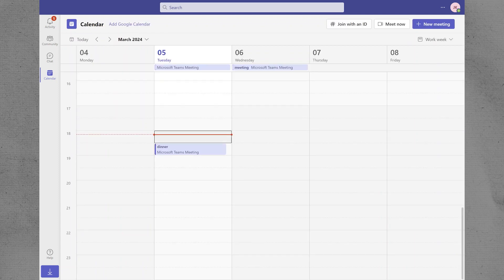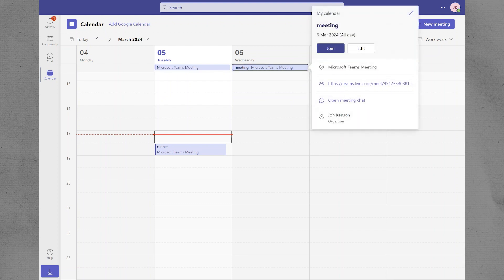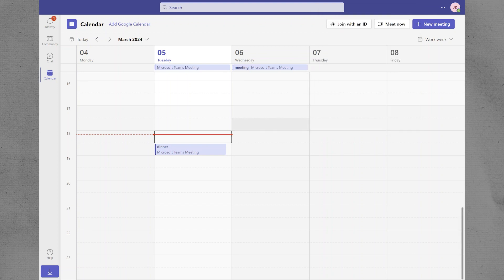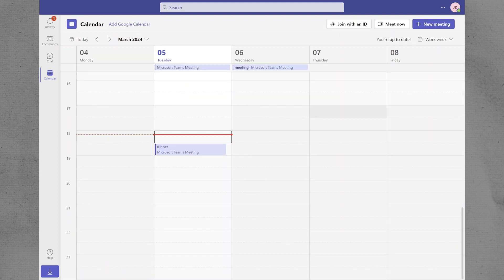If needed, you can change the availability status by clicking on the Show As drop-down and selecting a different status. Save the Appointment or Meeting. Once you have set the details and availability, click on the Save and Close button, or Send button, to save the block time in your calendar.